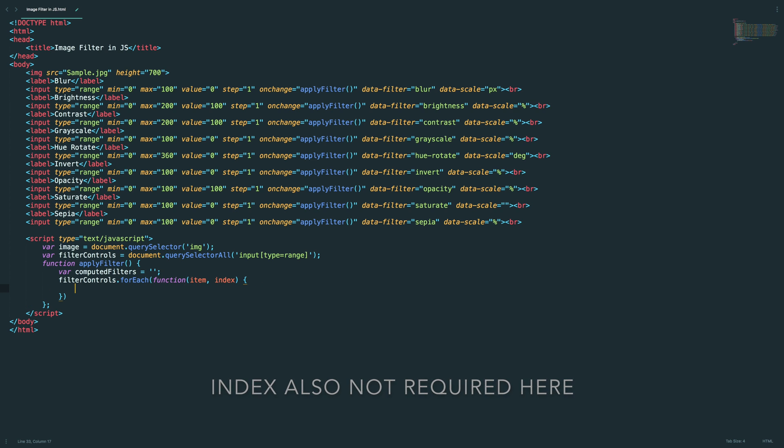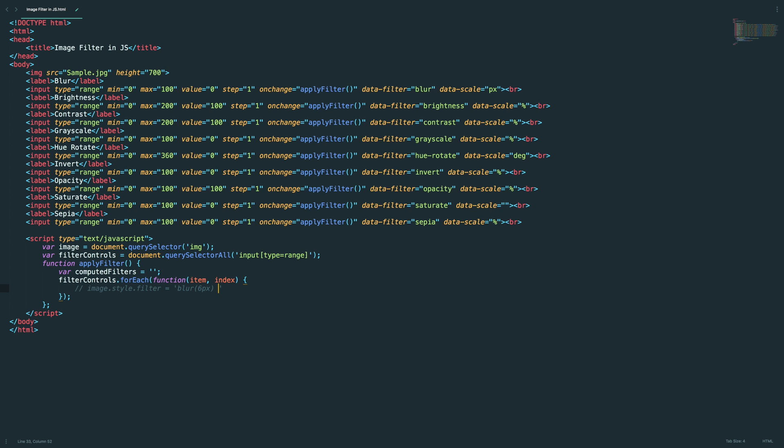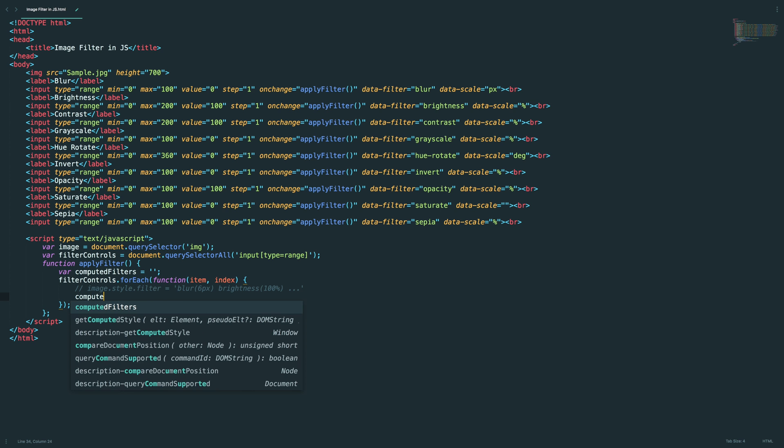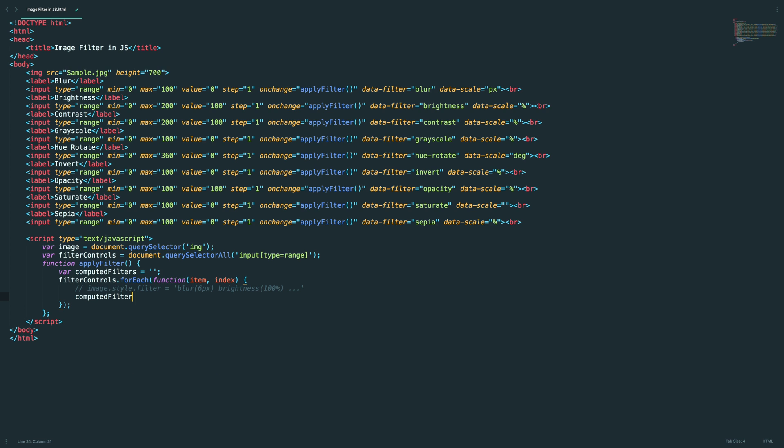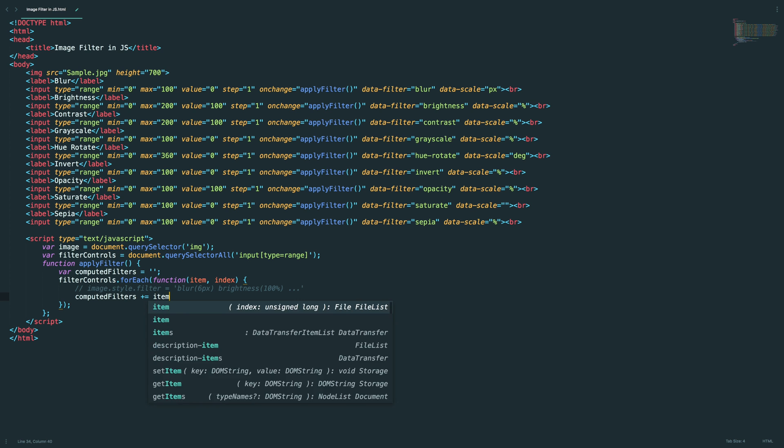Our filter should look like this: image.style.filter equal to blur of some 6 pixels, and brightness and a percentage, something like that, and so on. So we're going to do the same, we're going to achieve the same in the code. Computed filters, and we need to get the filter name, so item.getAttribute of data-filter.